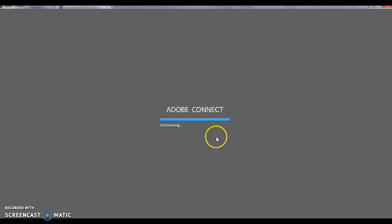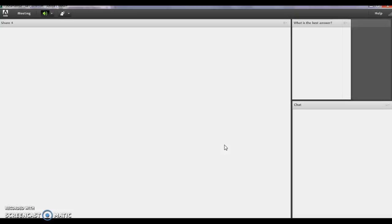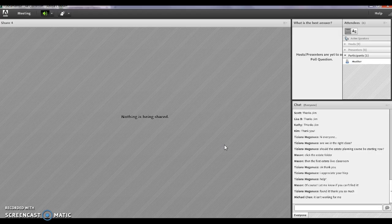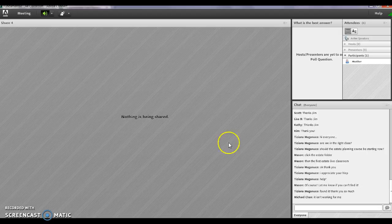And it does take a little bit to load. And this is what your live classroom will look like.